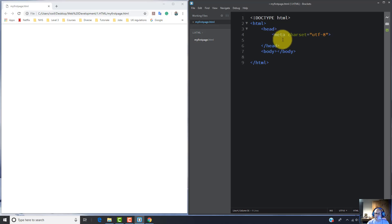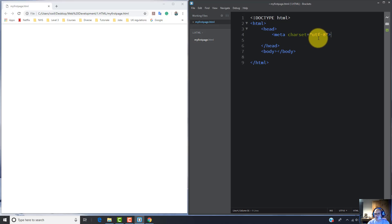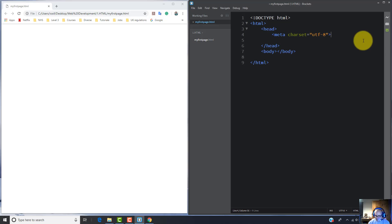The first element is the meta tag with the attribute 'charset' and the value 'UTF-8'. This metadata is machine-parsable, and using the charset attribute with the value UTF-8 provides character encoding that contains most symbols and characters used around the world.